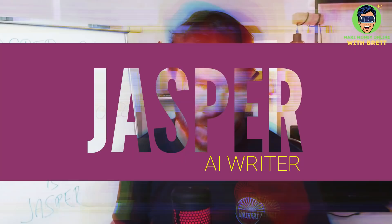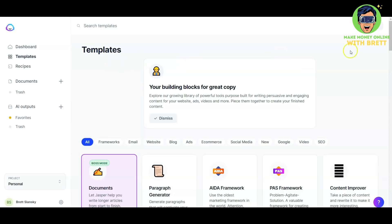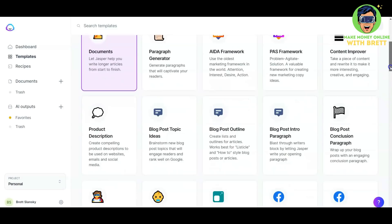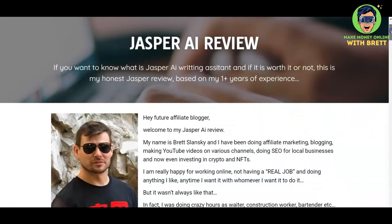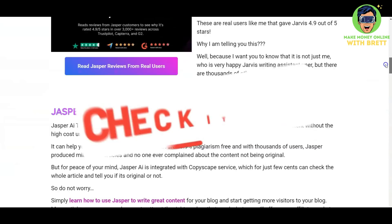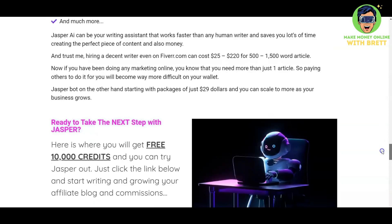If you'd like to watch the previous video, there's a link above. The functionality is the same — just the name is different. The Jasper interface looks exactly the same where you can see the templates and choose which ones to use to create great content. I've also created a Jasper AI review explaining how this tool can help you become an affiliate blogger and start creating great blog articles that will make you money as an affiliate marketer.